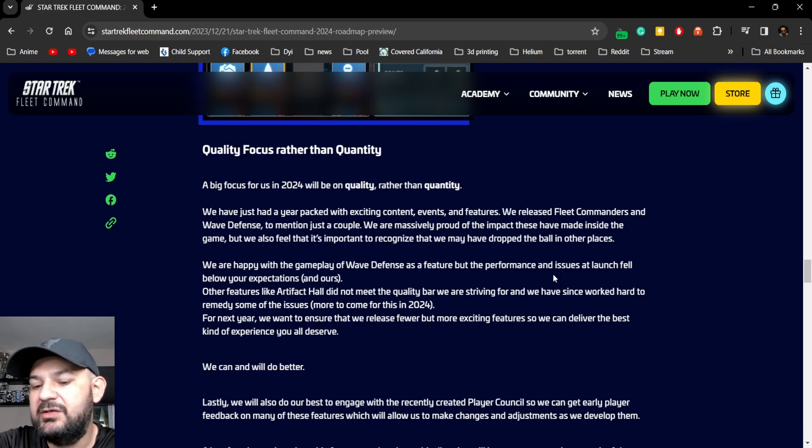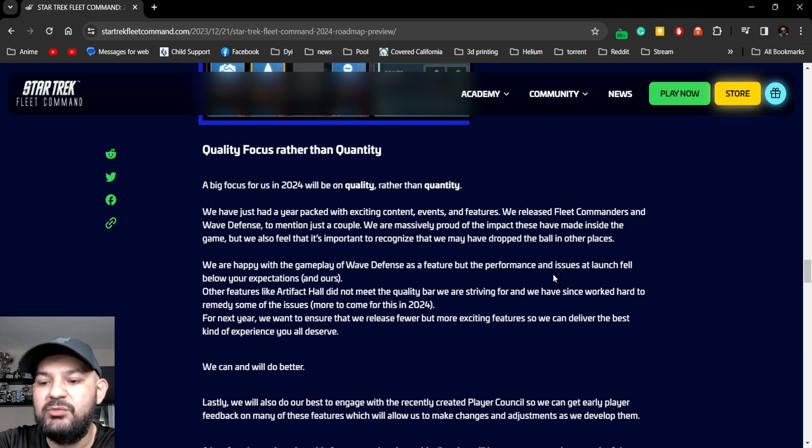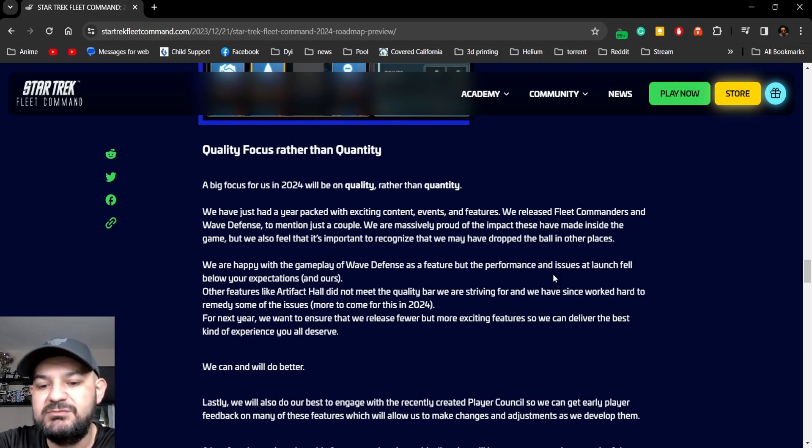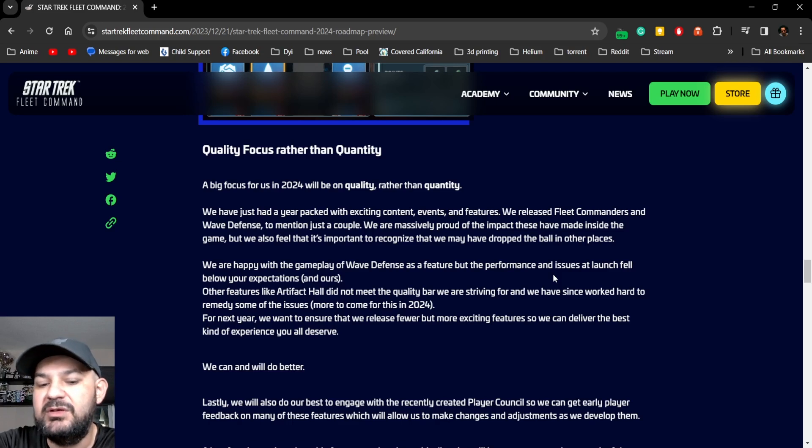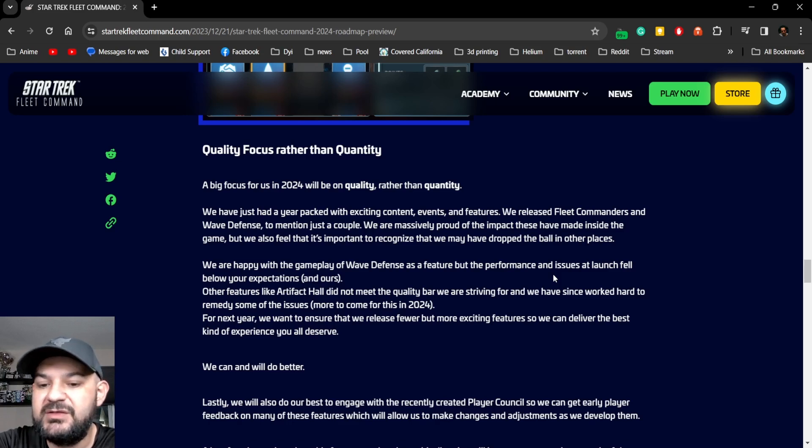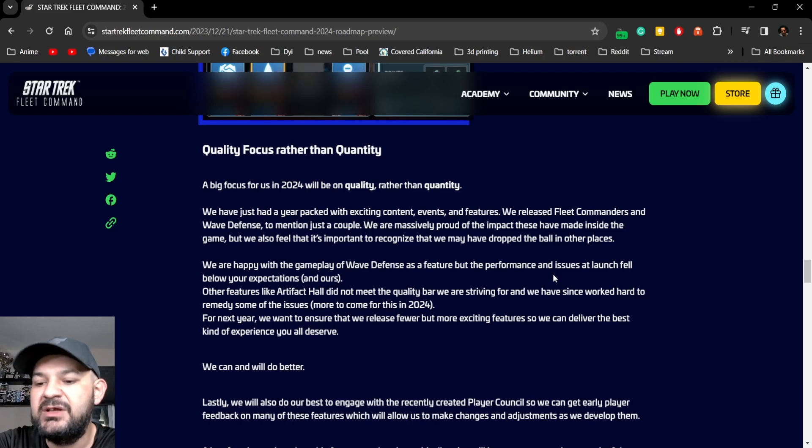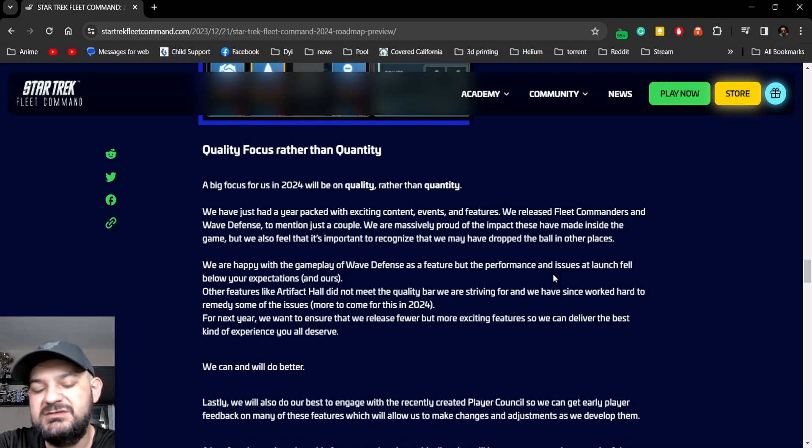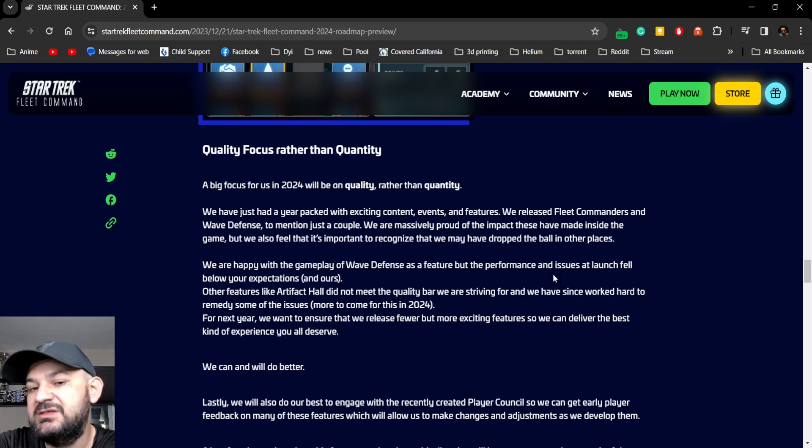Other features like Artifact also did not meet the quality bar we are striving for and we have since worked hard to remedy some of the issues, more to come in 2024. For the next year we want to ensure that we release fewer but more exciting features so we can deliver the best kind of experience.